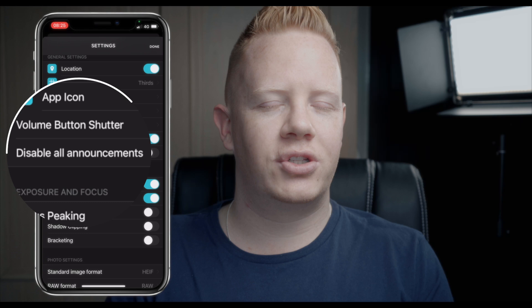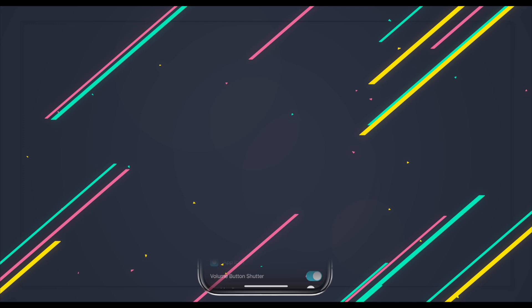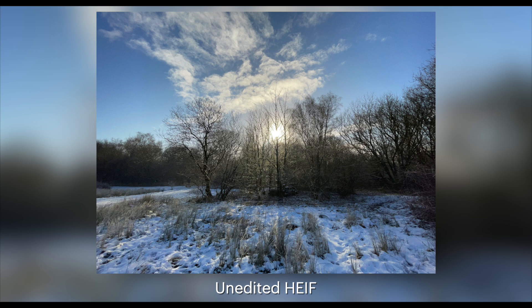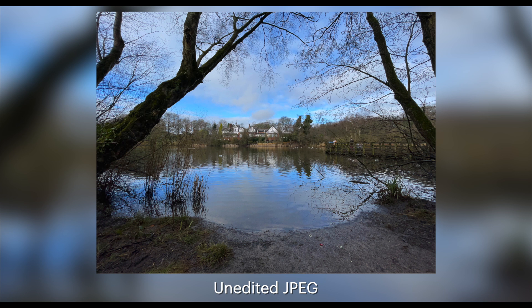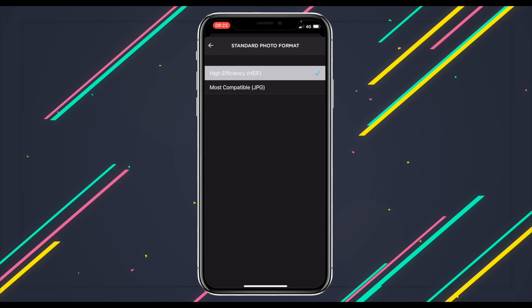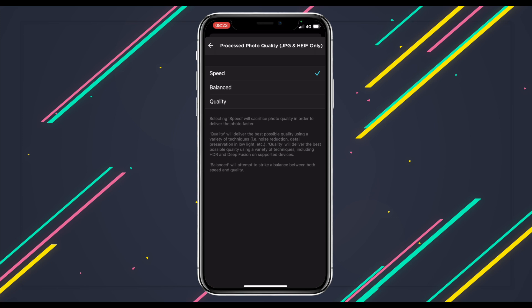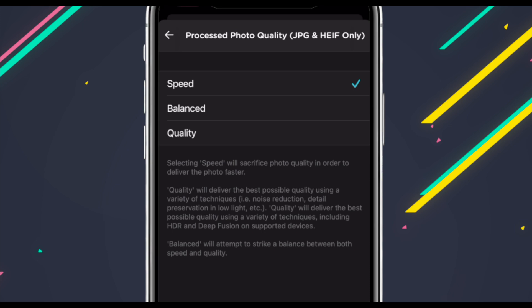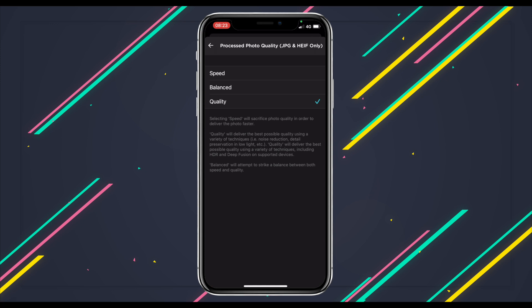Moving on to photo settings, where you can choose which image formats you'd like to shoot in. The first is your processed image format — you can choose the HEIF format, which stands for High Efficiency Image File, or the good old fashioned JPEG. While HEIF typically produces a smaller file size and can hold more color information, you probably won't see any difference between the two. Then go down to processed photo quality — make sure it's set to Quality. This ensures you're capturing the highest quality processed images possible. Speed sacrifices quality for faster delivery, so you may as well just get the highest quality you can.